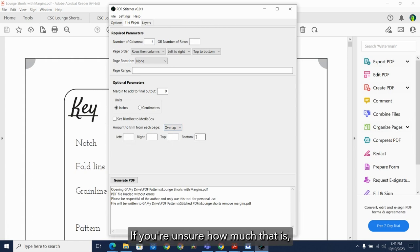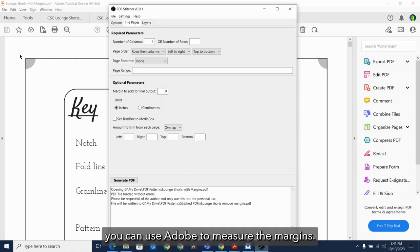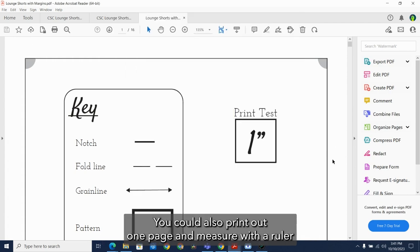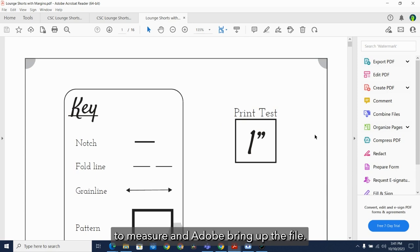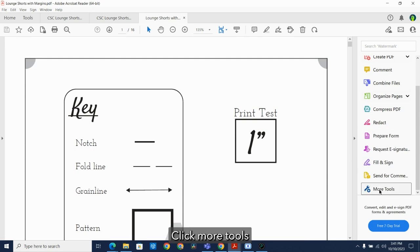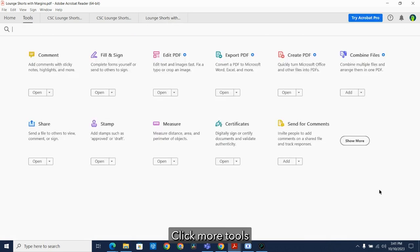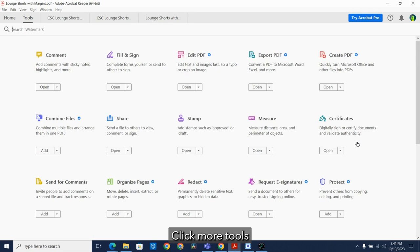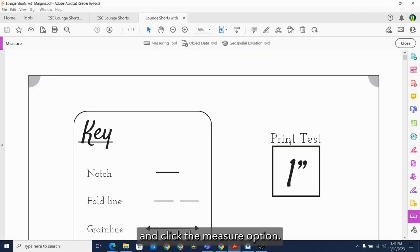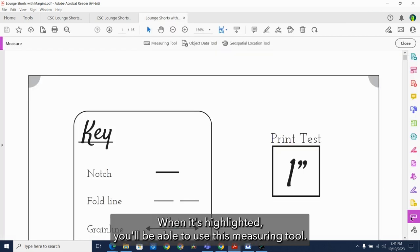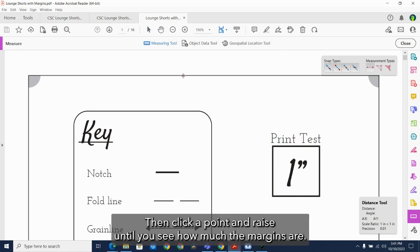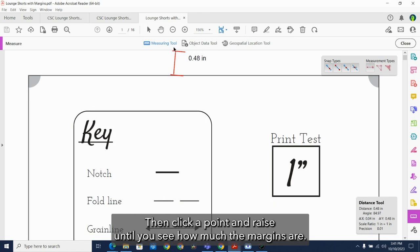If you're unsure how much that is, you can use Adobe to measure the margins. You could also print out one page and measure with a ruler. To measure in Adobe, bring up the file, click more tools and click the measure option. When it's highlighted, you'll be able to use this measuring tool and click a point and raise until you see how much the margins are.